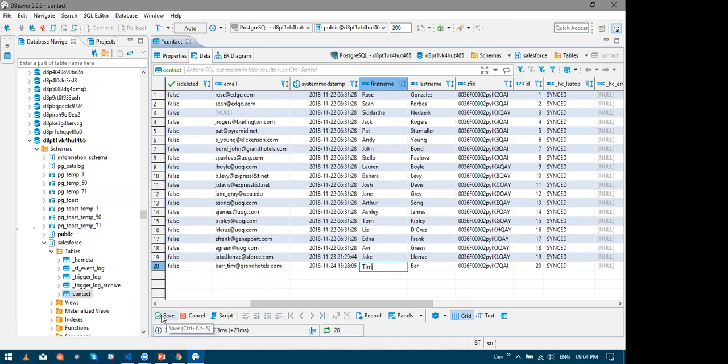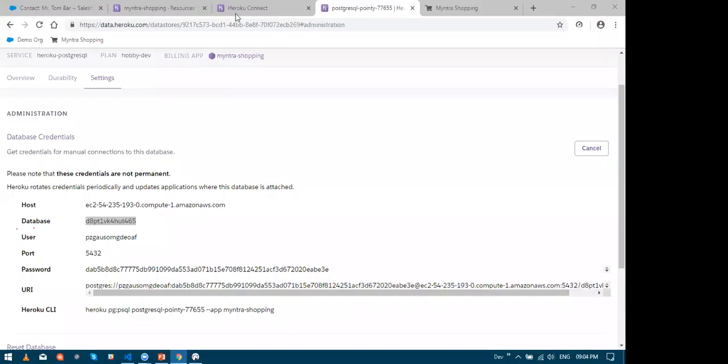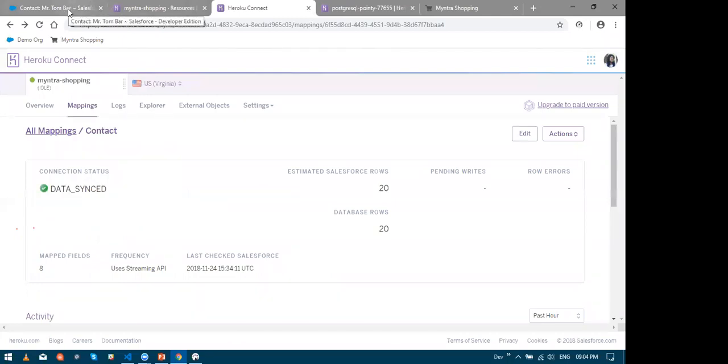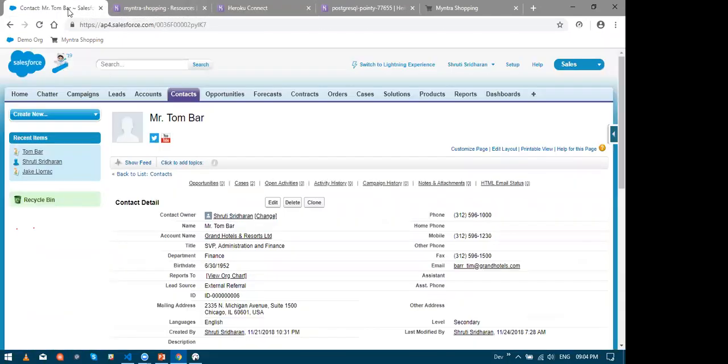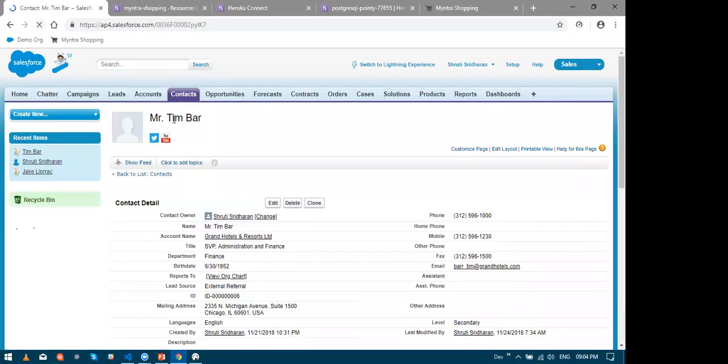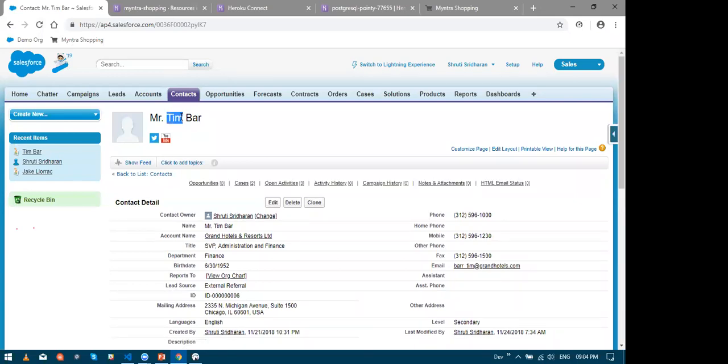Finally I click the save button. So yeah, let me just refresh my Salesforce. So yes, so my Tom in Salesforce is Tim again. That was so quick. Well, so that is all about this setup. So yeah, wasn't that easy.